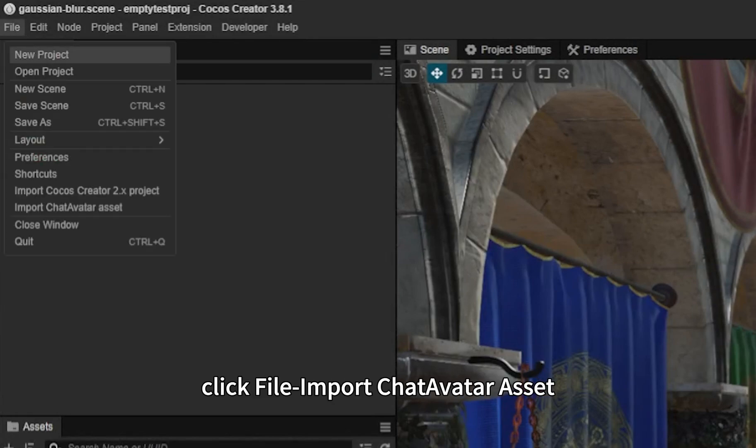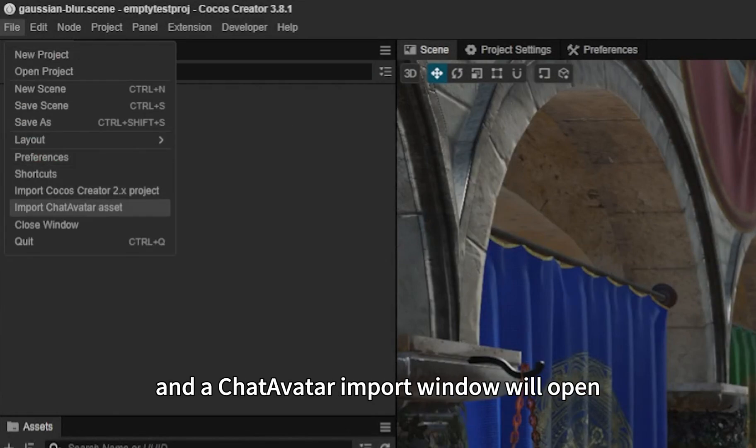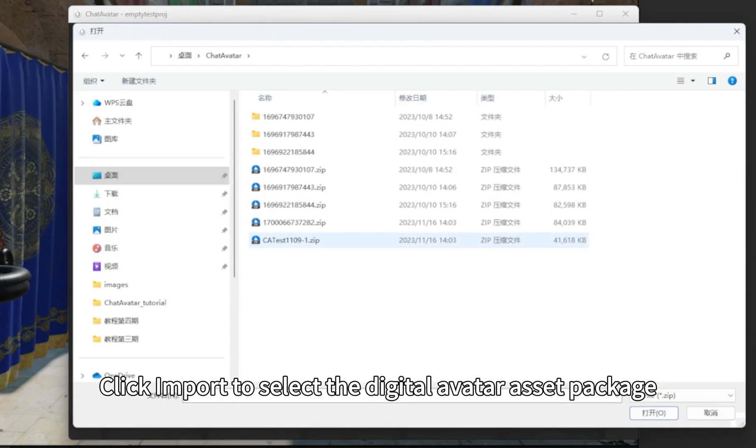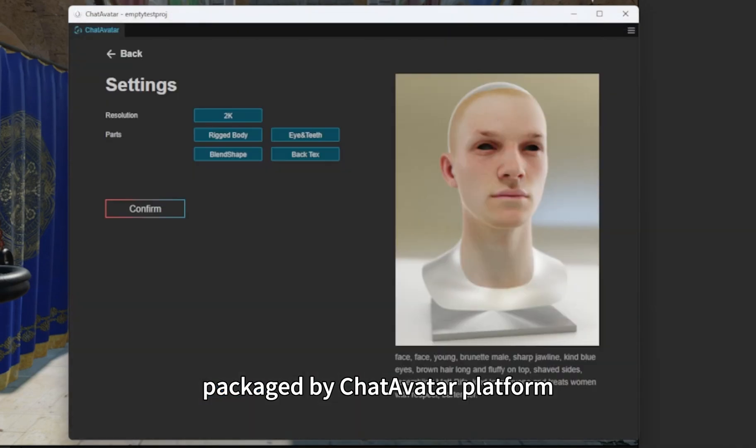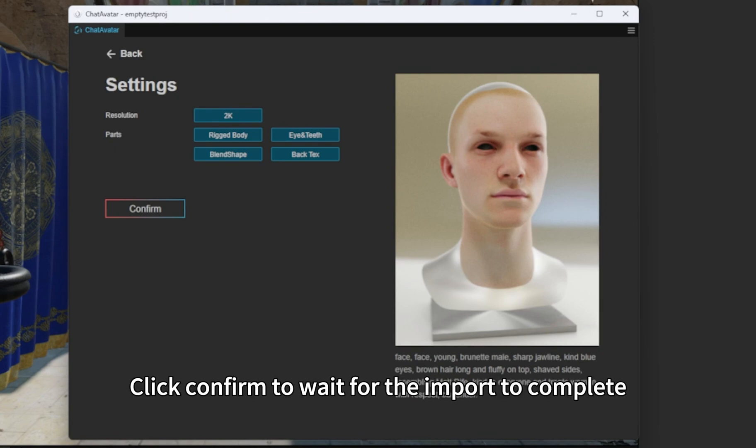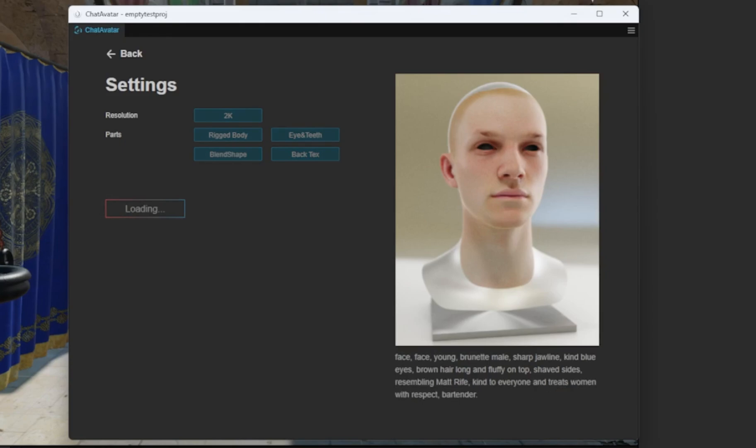Click File, Import ChatAvatar Asset, and the ChatAvatar import window will open. Click Import to select the digital avatar asset package packaged by ChatAvatar platform, then select the resolution of the textures and the component of the models. Click Confirm to wait for the import to complete.